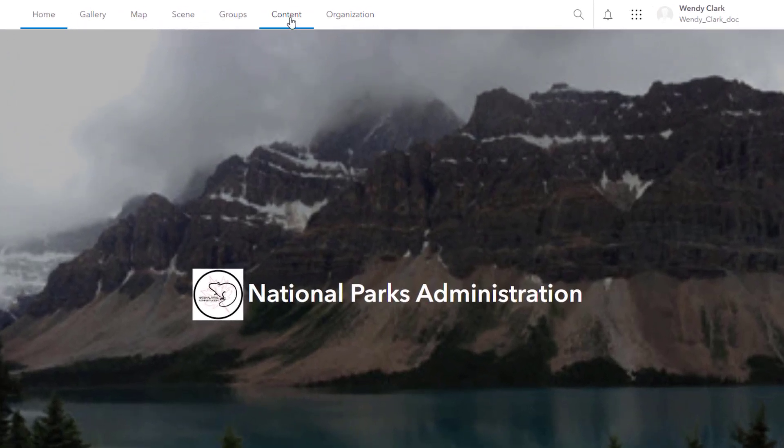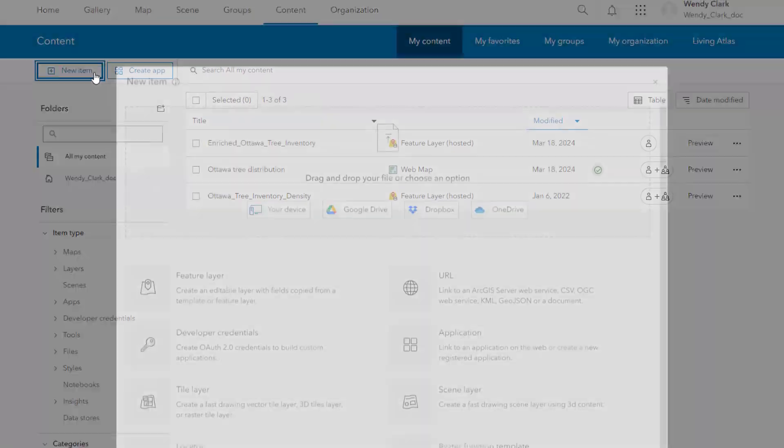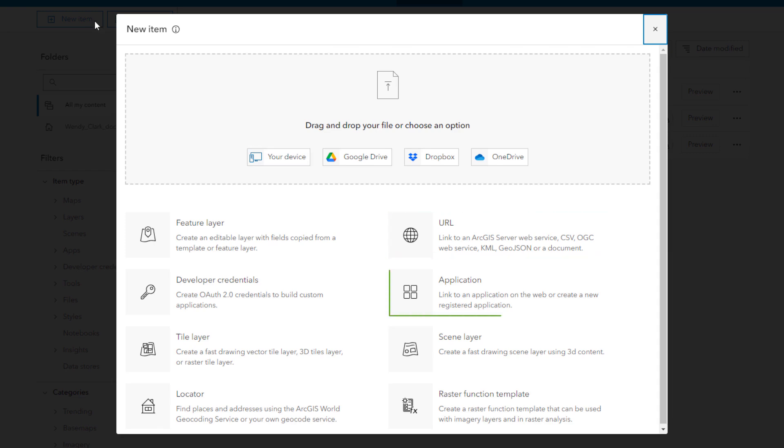You create and manage content items on the content page. If you have privileges to create content, you can add your own files, web layers, or applications to ArcGIS Online from your device.